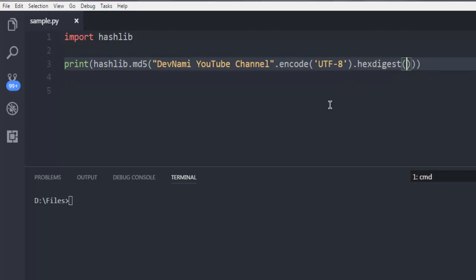So what we did so far here is we imported hashlib then I can call for hashlib.md5 method inside which I have my string.